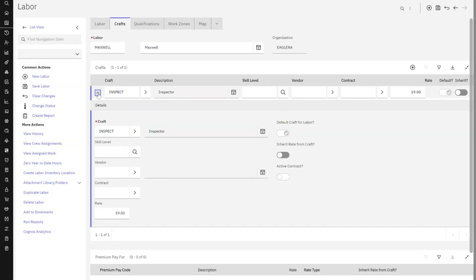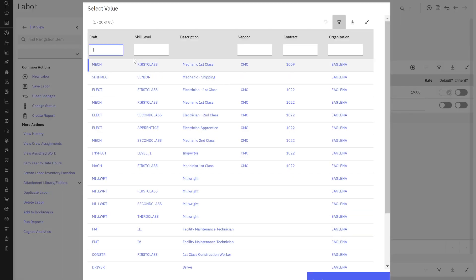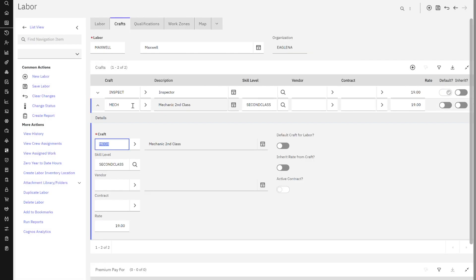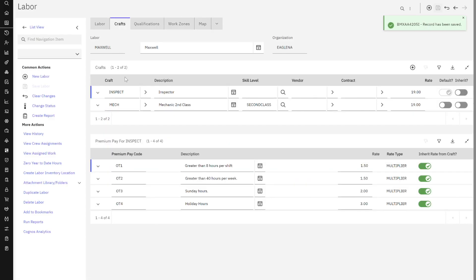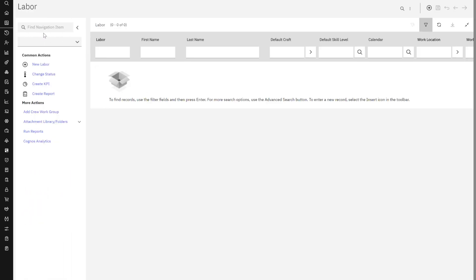The other craft we want to add is now, let's make him a mechanic. Mechanics are always good. Let's just make him a general. There we go. Second class. Perfect. So really quickly, we gave him access to those two crafts. He's a labor record. He's a person. He's a user. Wow. He's got everything going here.